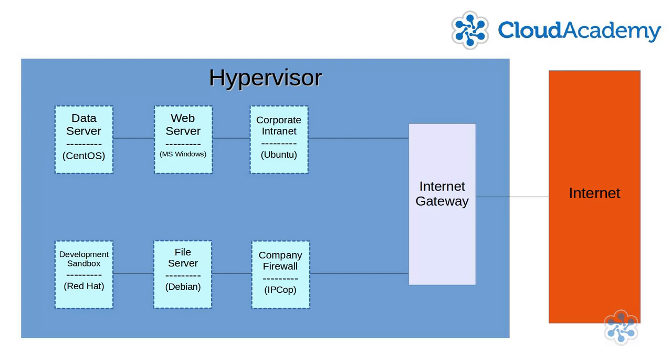You can effectively rent a part of a computer, with its data storage drives, and its memory, and its network connectivity, for your own use.